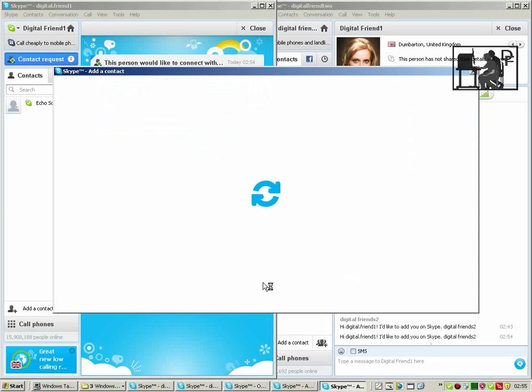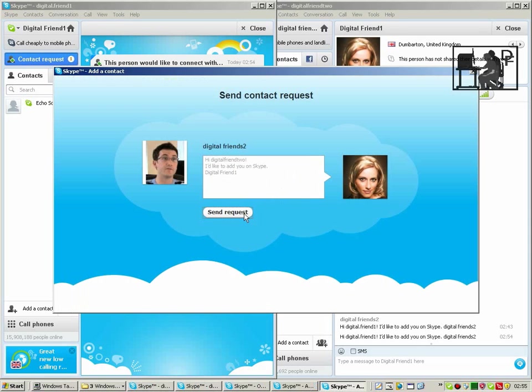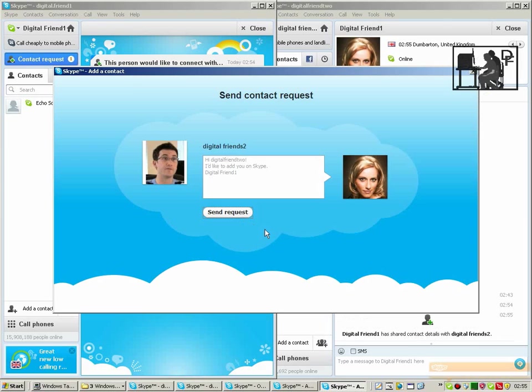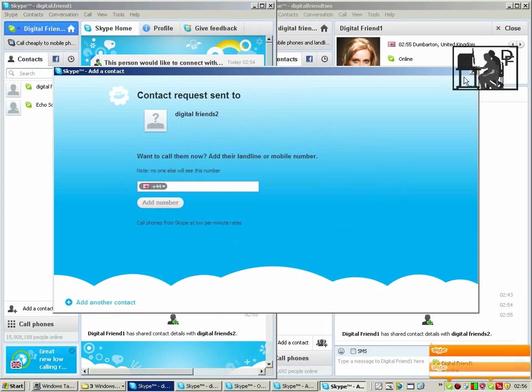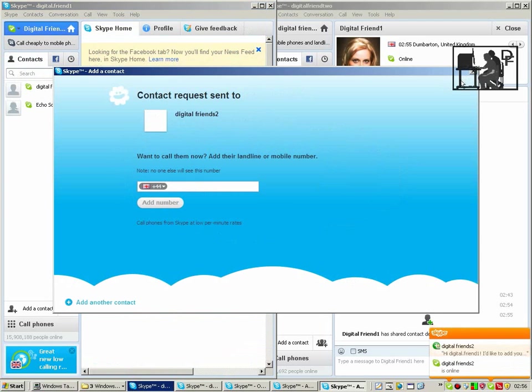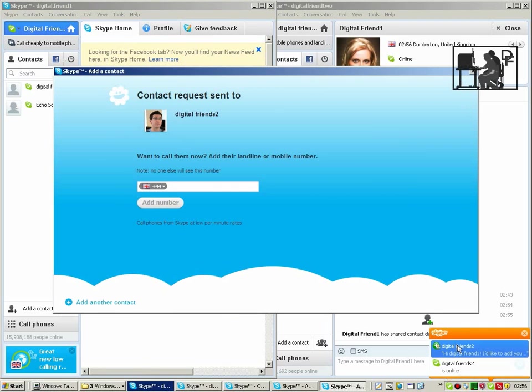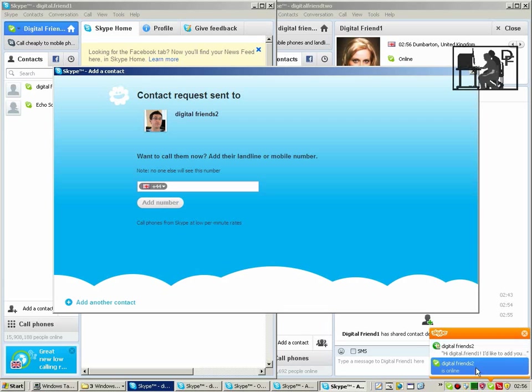Again, you can change the contact request message to whatever you feel is appropriate. You then get a pop up message sent back to the other person saying you would like to add them and telling them that you're online just now.